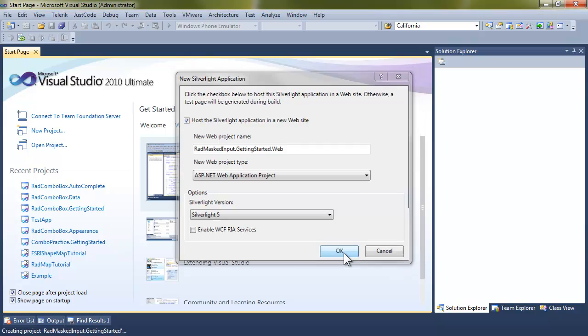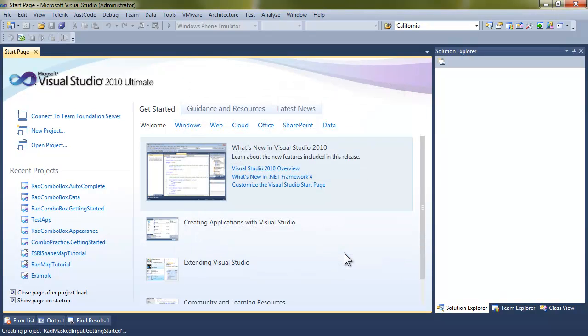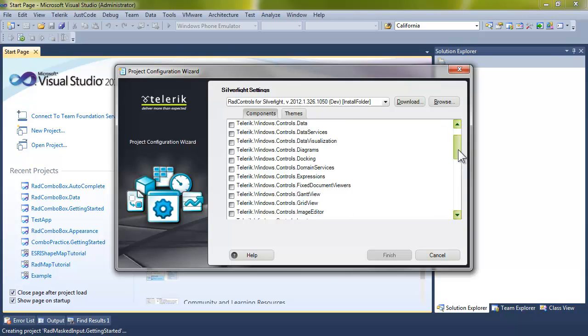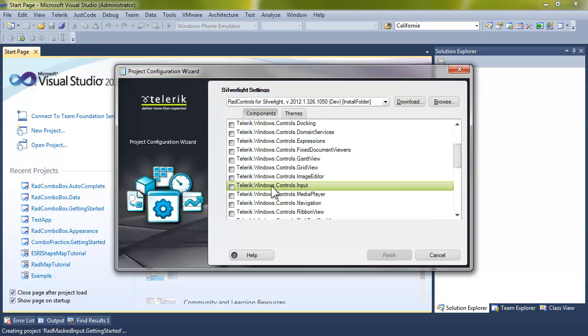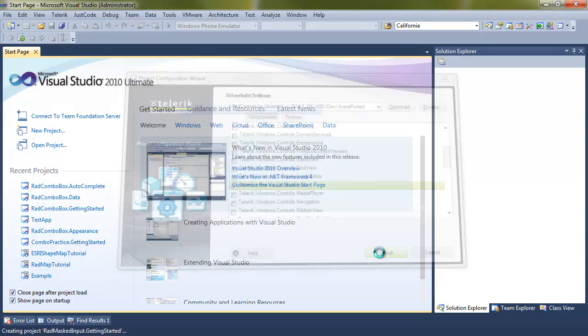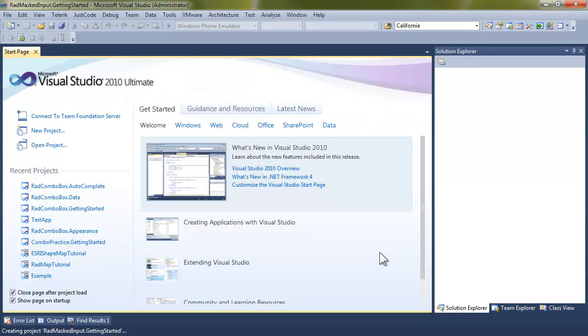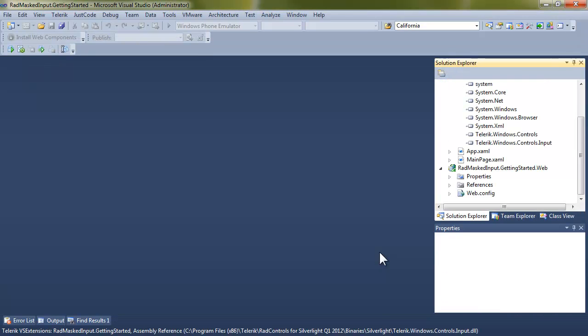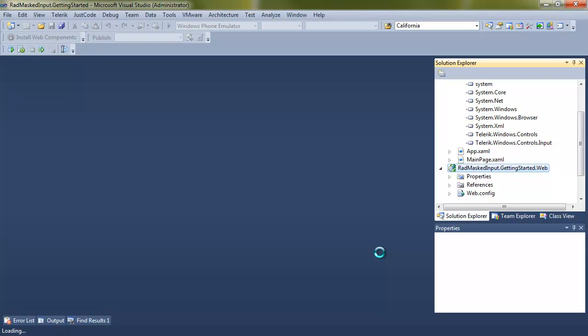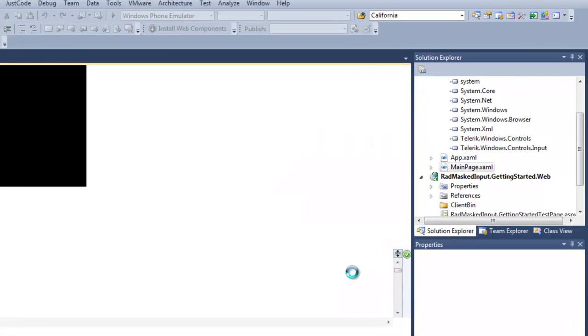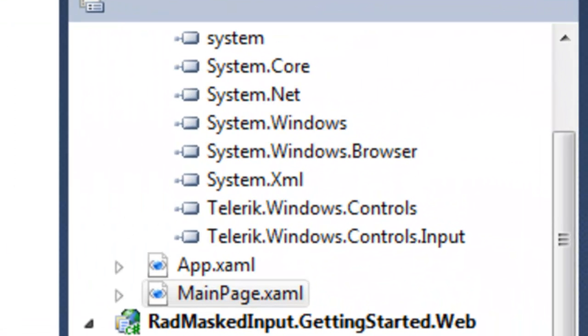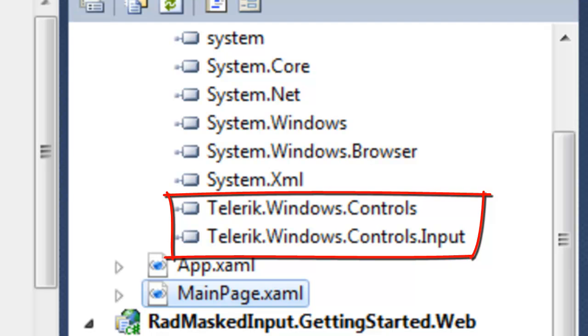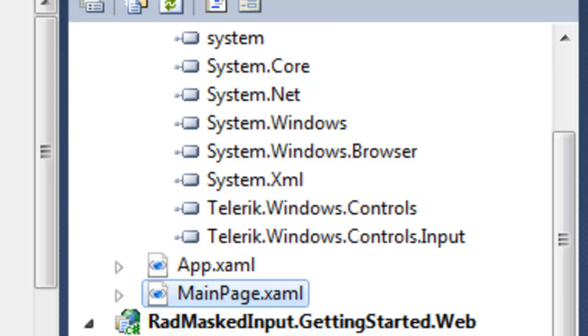We'll accept Silverlight 5. And when the Telerik Configuration Wizard comes up, we're going to ask it to add input. That will add the input reference as well as any dependent references. You can see that when the reference is open, we have the Telerik Windows Controls, which was a dependent reference on Telerik Windows Controls input.